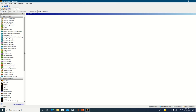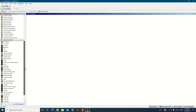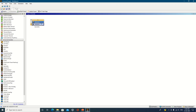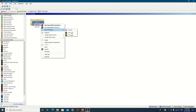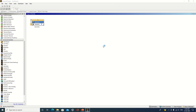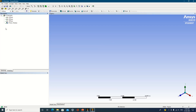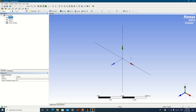First of all, start with the ANSYS workbench. If you are going with the ANSYS system you can select any one of them. We are just preparing the geometry, so I am selecting a component system. Click on new Design Modeler. You can see X, Y, and Z planes — X is red, Y is green, and Z is blue.